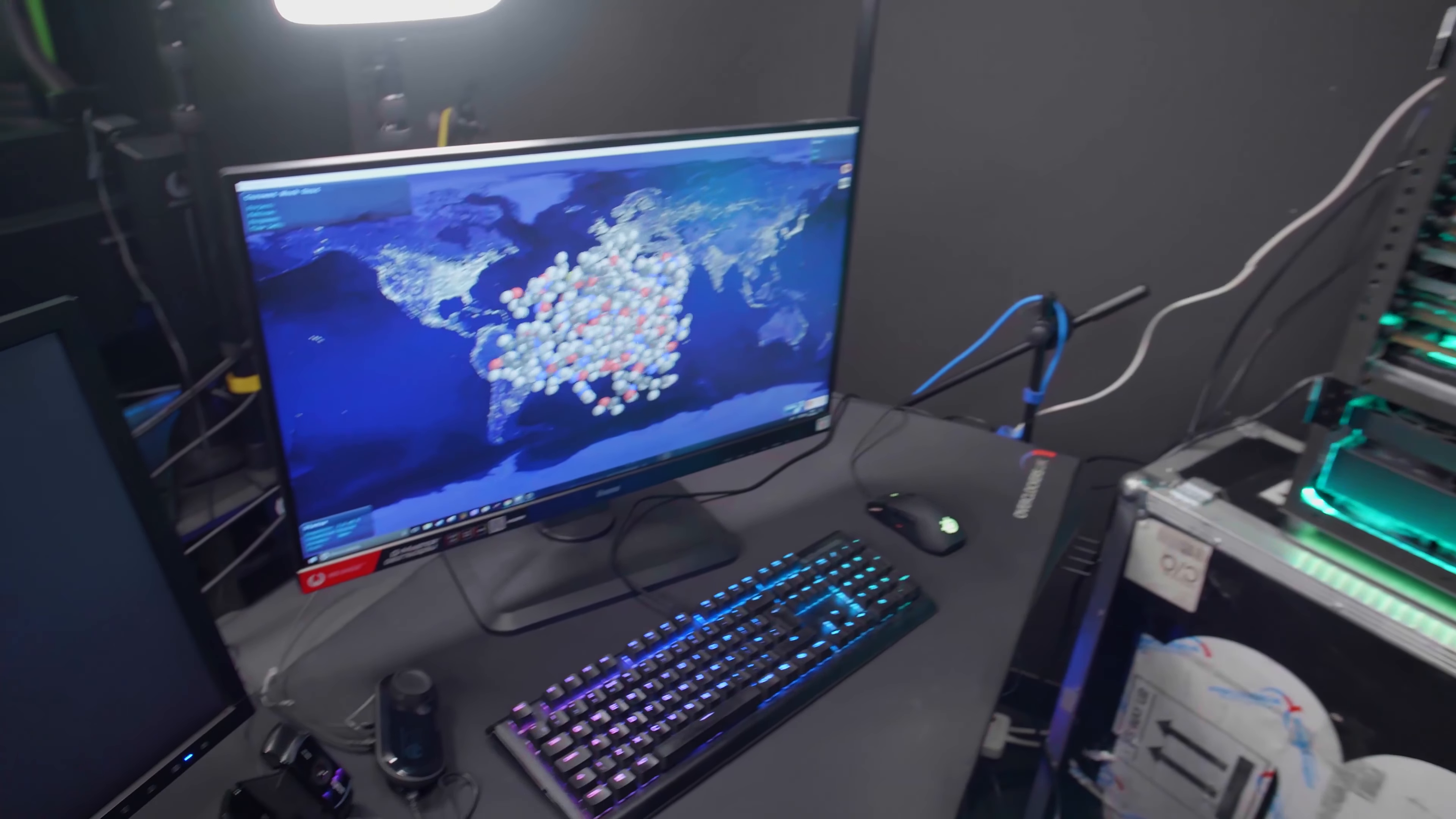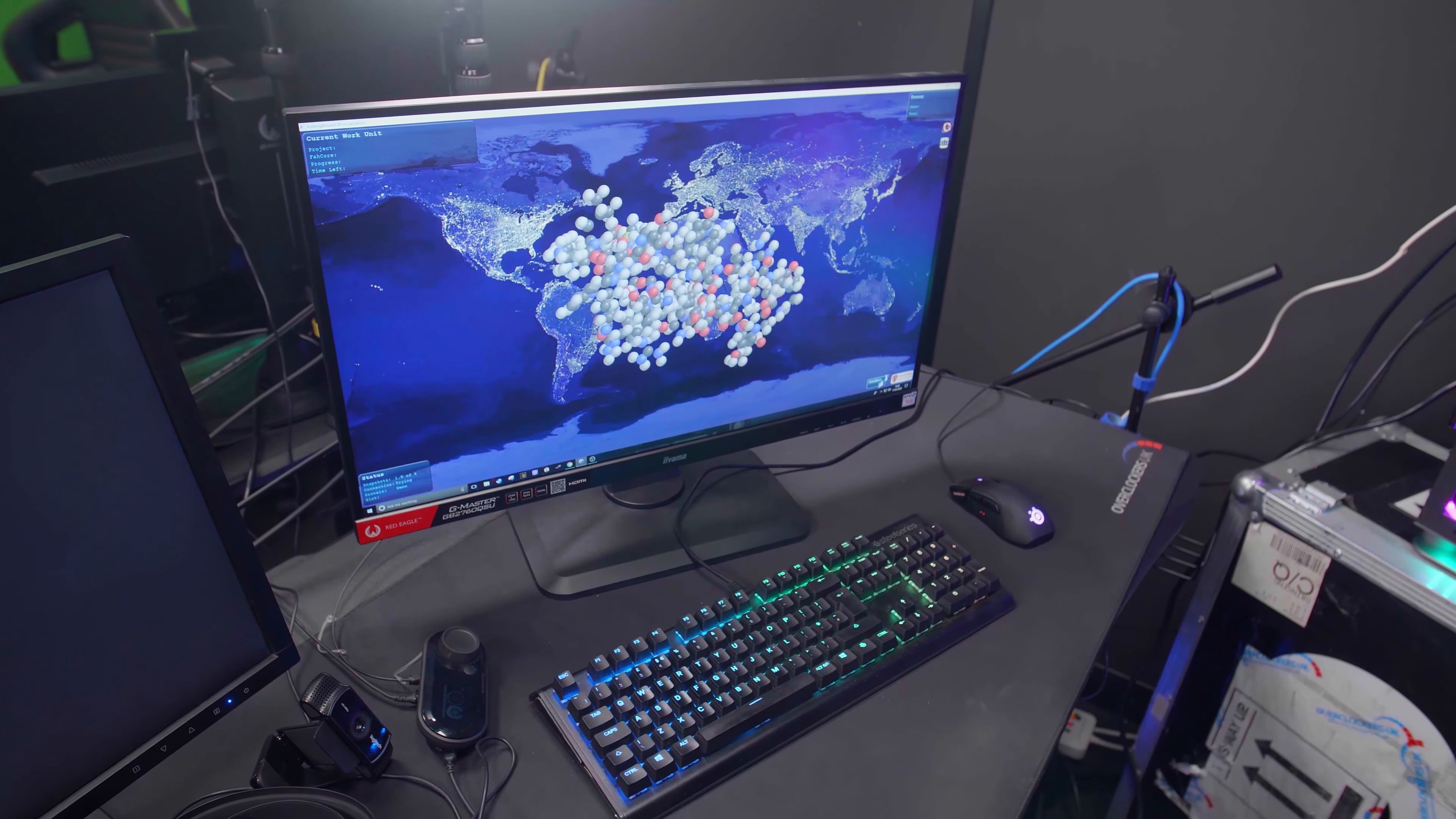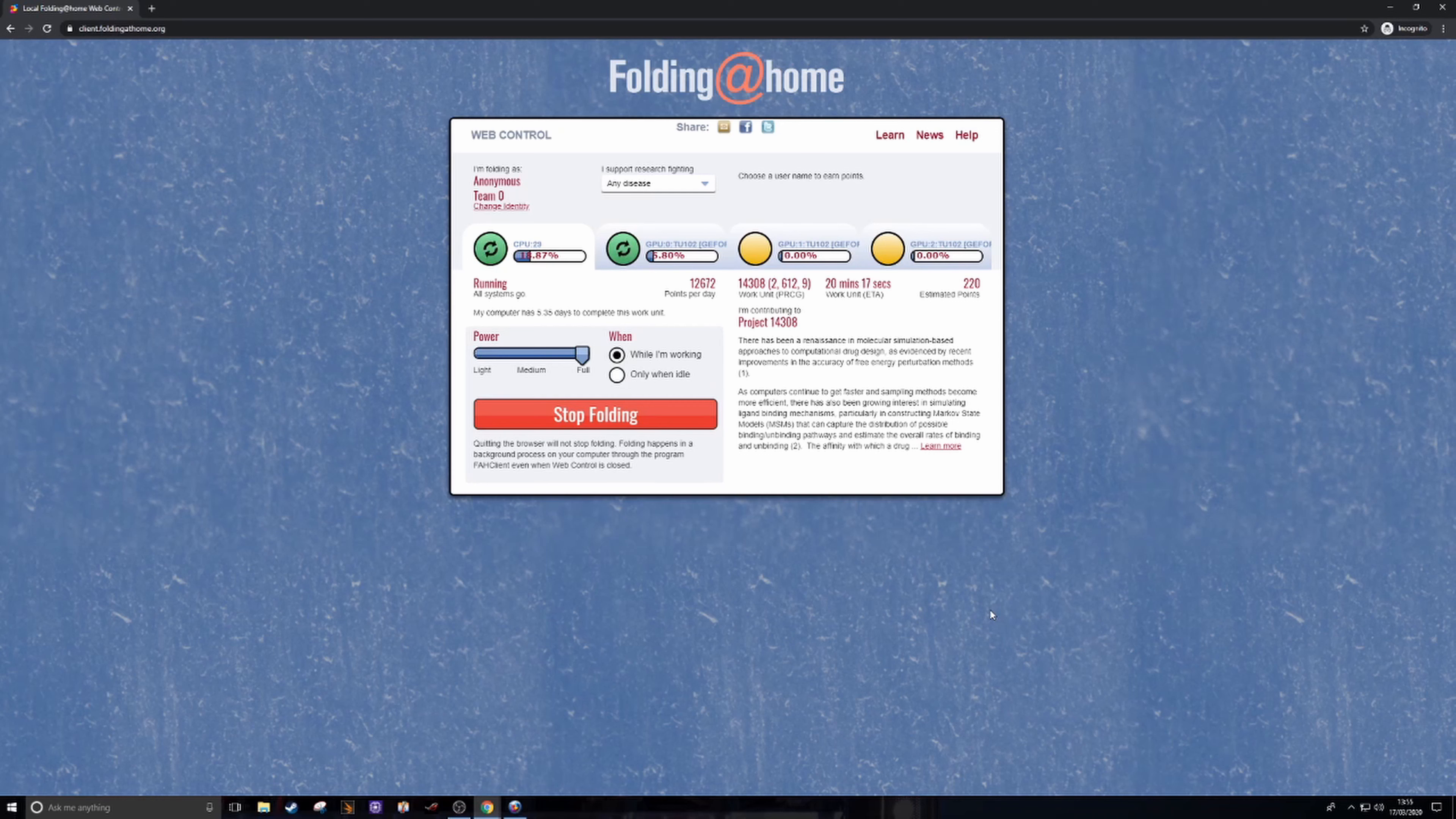When you start the folding at home program you get this desktop application which basically shows you the work that you're doing. That's the protein moving about and the path that the amino acids are taking. You can see them all moving and vibrating. It looks really cool and then on the other screen you get to see what work it's actually doing.